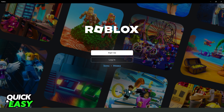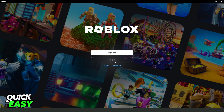If you want to transfer your Roblox account, you need to remember your username and password. If you don't remember them, click to log in on another device and you will see a 'Forgot password or username' option. If you click there, you can change your password and see your username by entering the Roblox email address you used when you created your account.